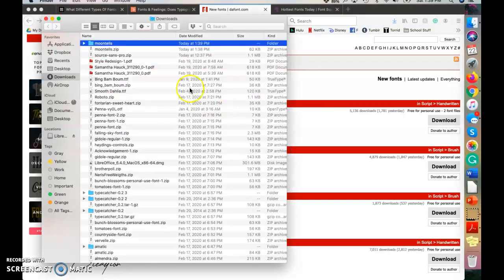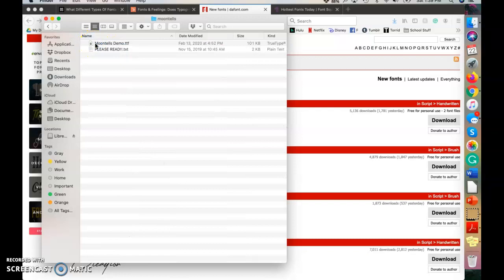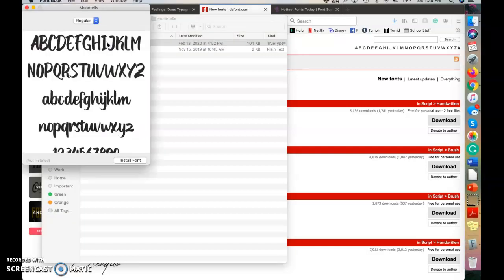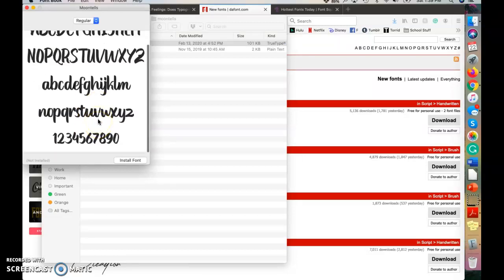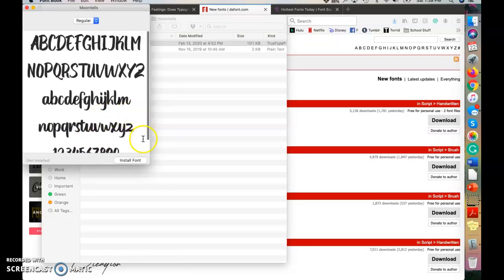And then you'll get your downloads menu that pops up. You want to double click on your font folder and then you want to click on the title of your font. So mine is Moontails. So I'm going to click Moontails demo and you'll double click that.